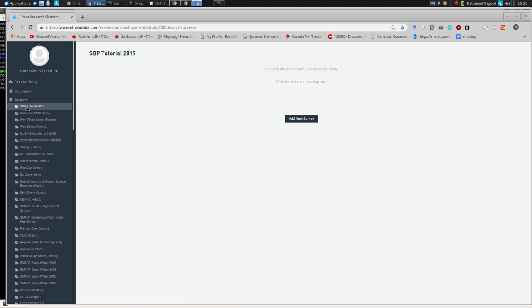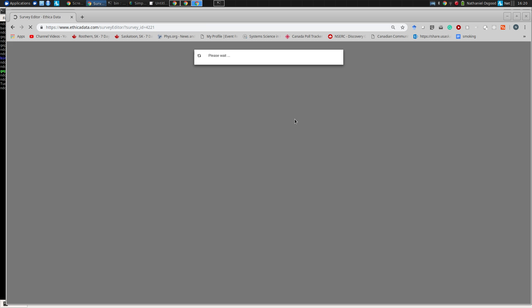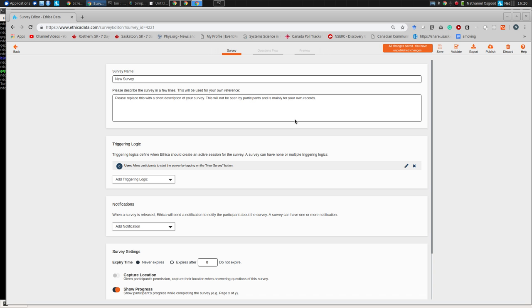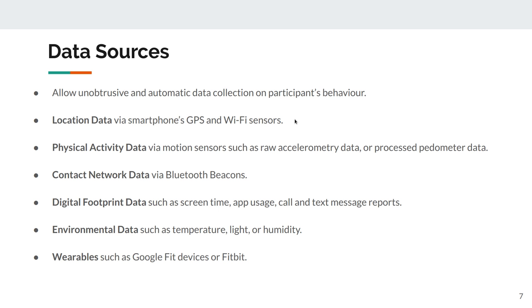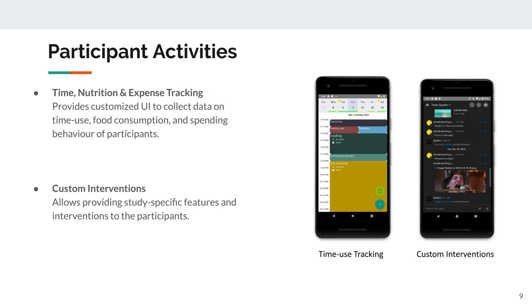Now in the left-hand accordion menu, I have the SBP Tutorial study. I'm editing that and going to add a new survey. Surveys come in many particular forms: those at a time of the participant's choosing with buttons, those triggered at a certain time, and those triggered by context — such as proximity to a prosthetic limb, a child, or an object in the workplace.